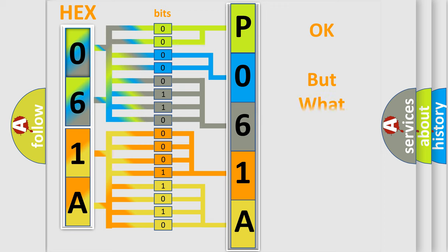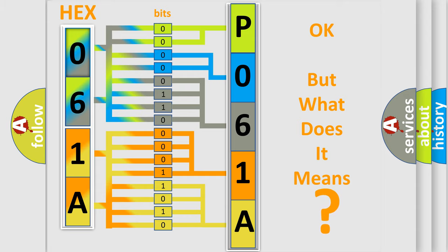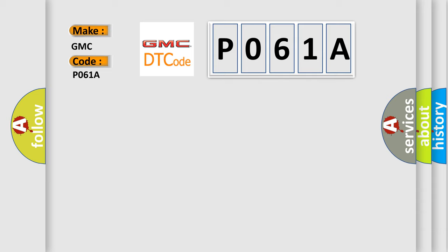The number itself does not make sense to us if we cannot assign information about what it actually expresses. So, what does the Diagnostic Trouble Code P061A interpret specifically for GMC car manufacturers?